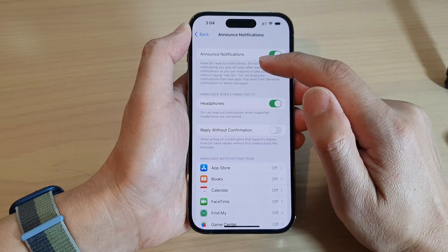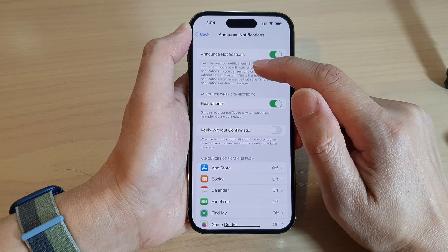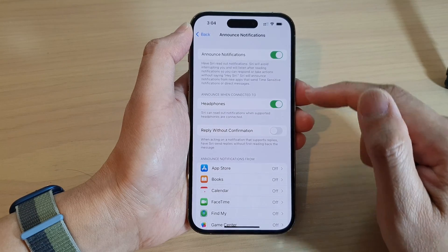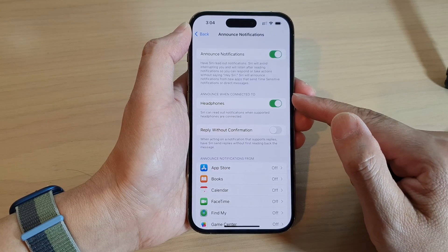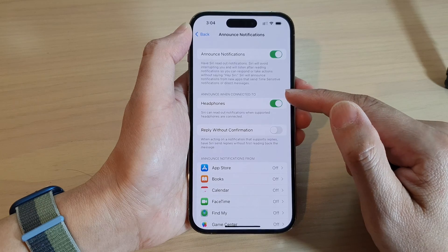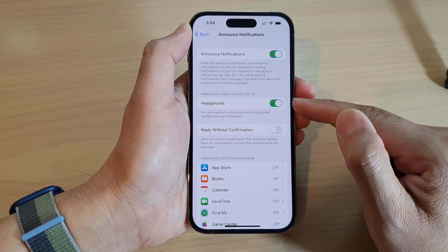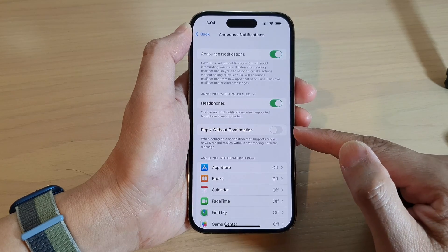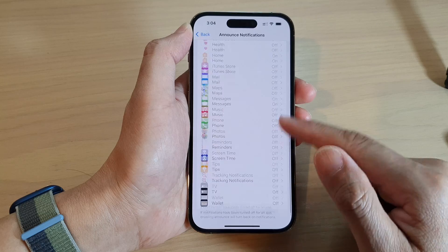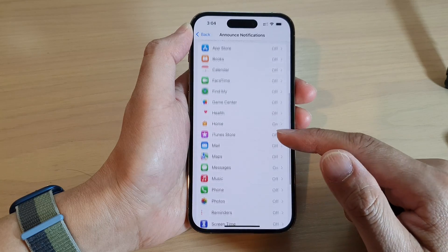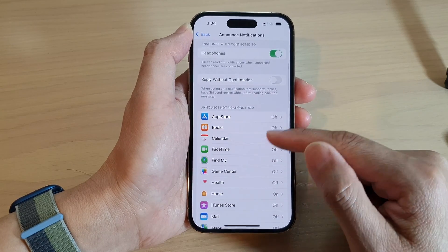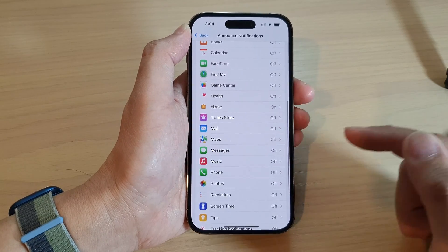This will allow Siri to read out notifications. In here you can apply further settings such as Announce When Connected to Headphones, Reply Without Confirmation, and you can choose which apps to use Announce Notifications with.